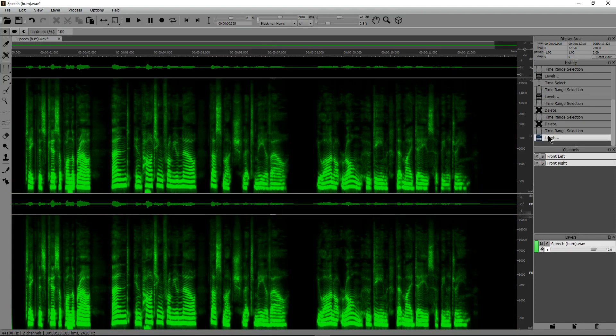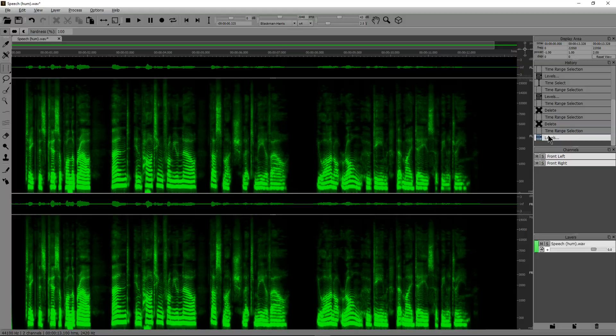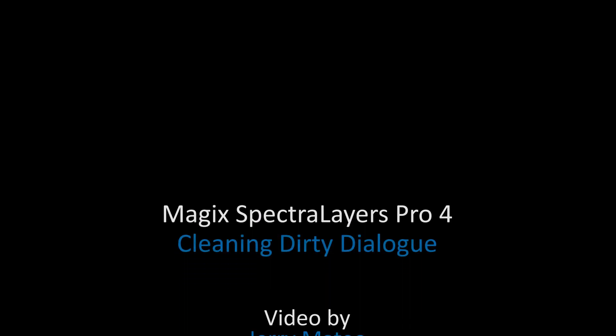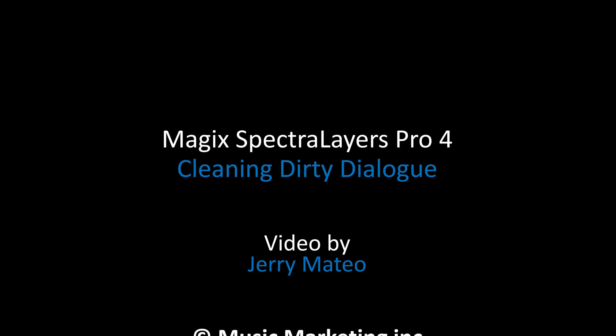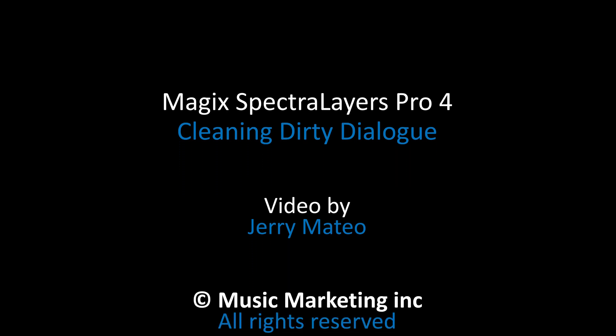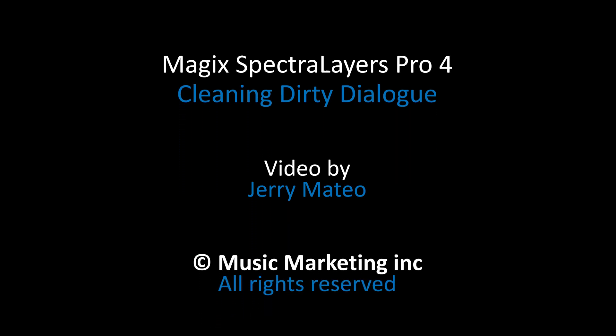And very quick and easy to use. Anyway, that's it for today's video. Hope you guys enjoyed this. This has been Jerry Mateo with Music Marketing TV. And I'll see you guys next time. Bye.